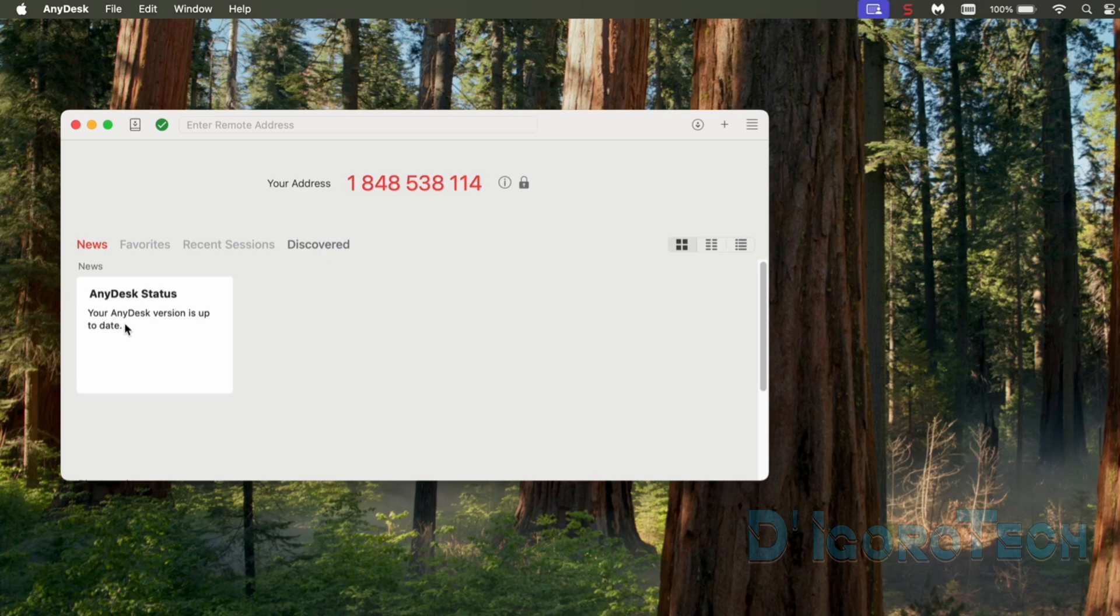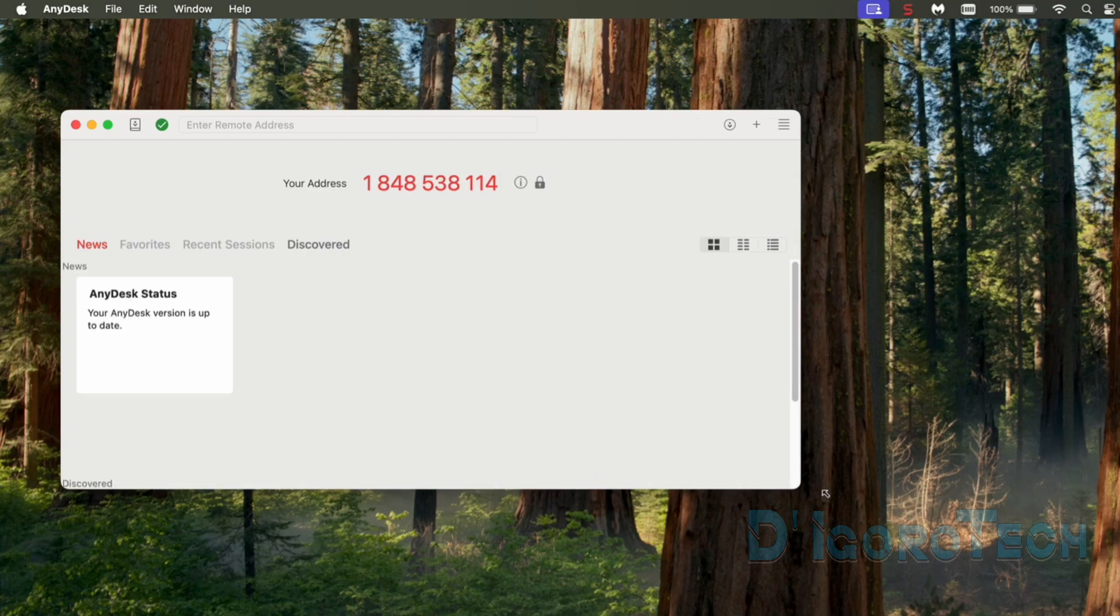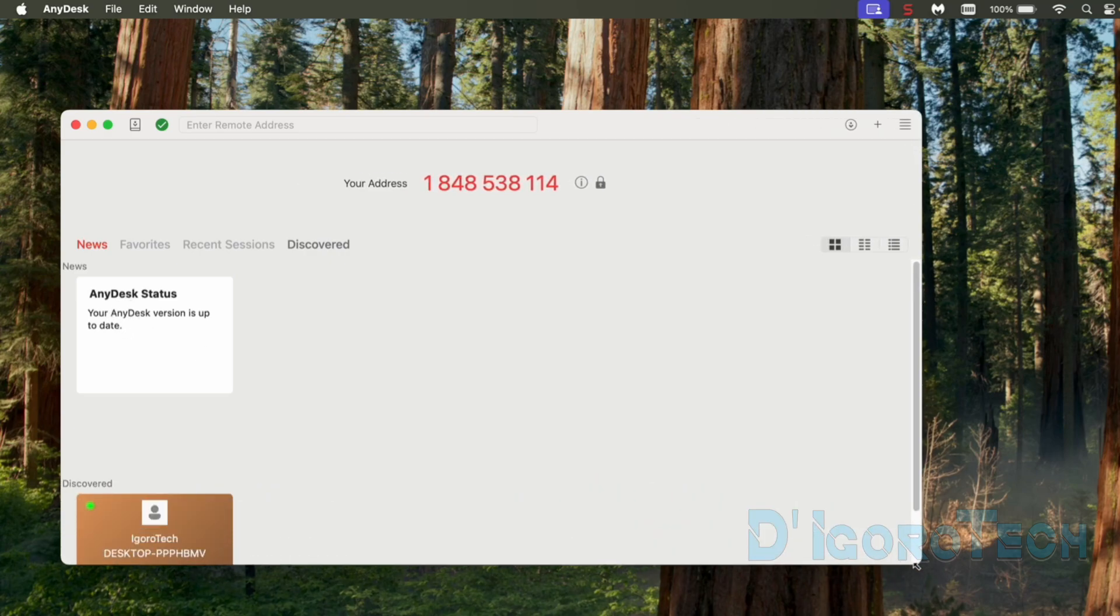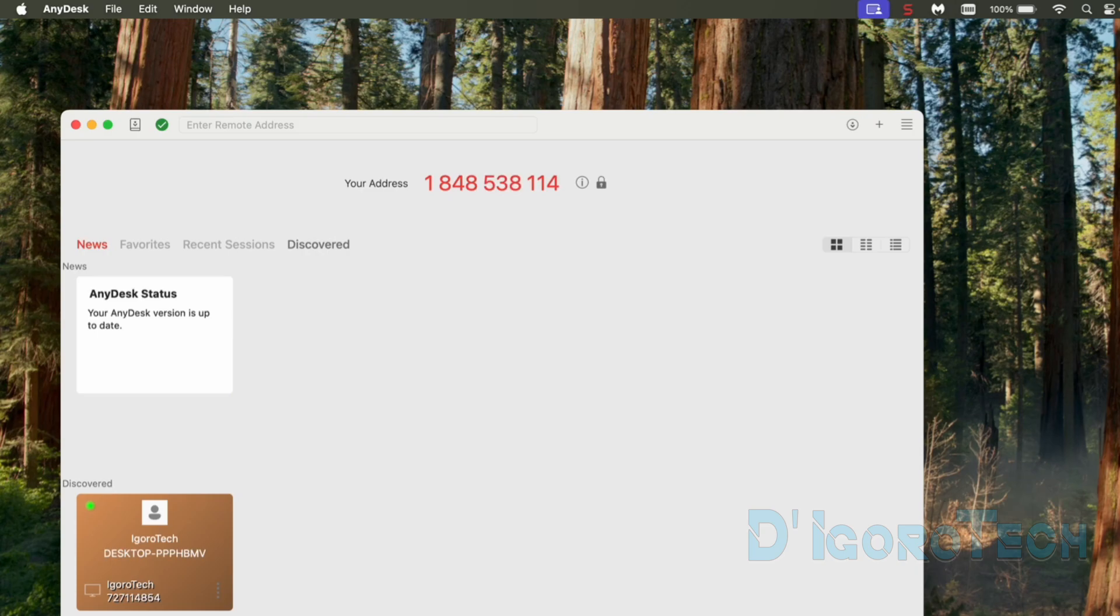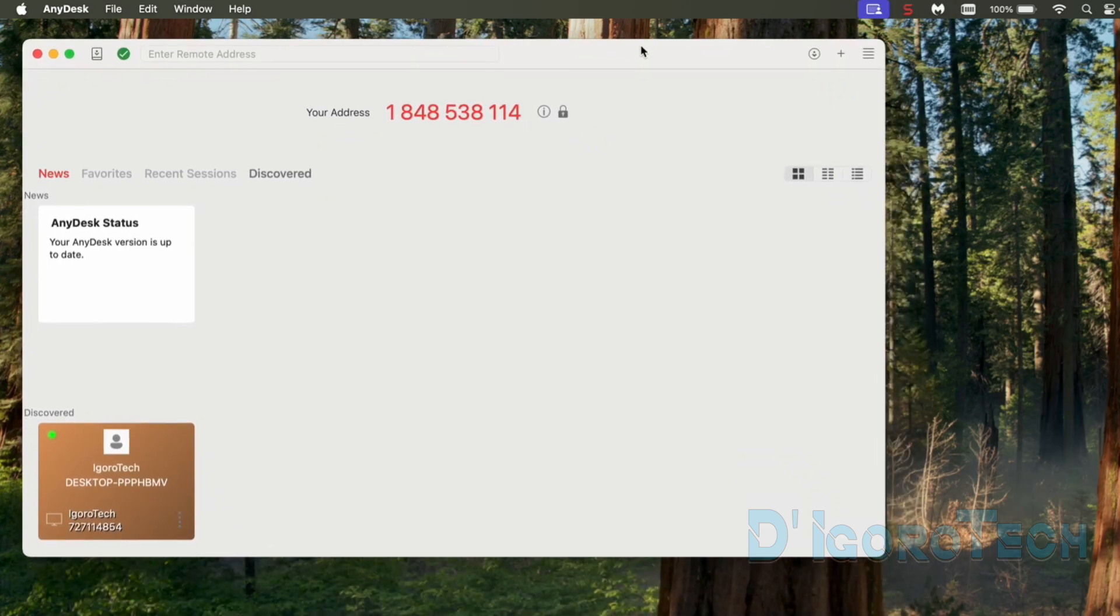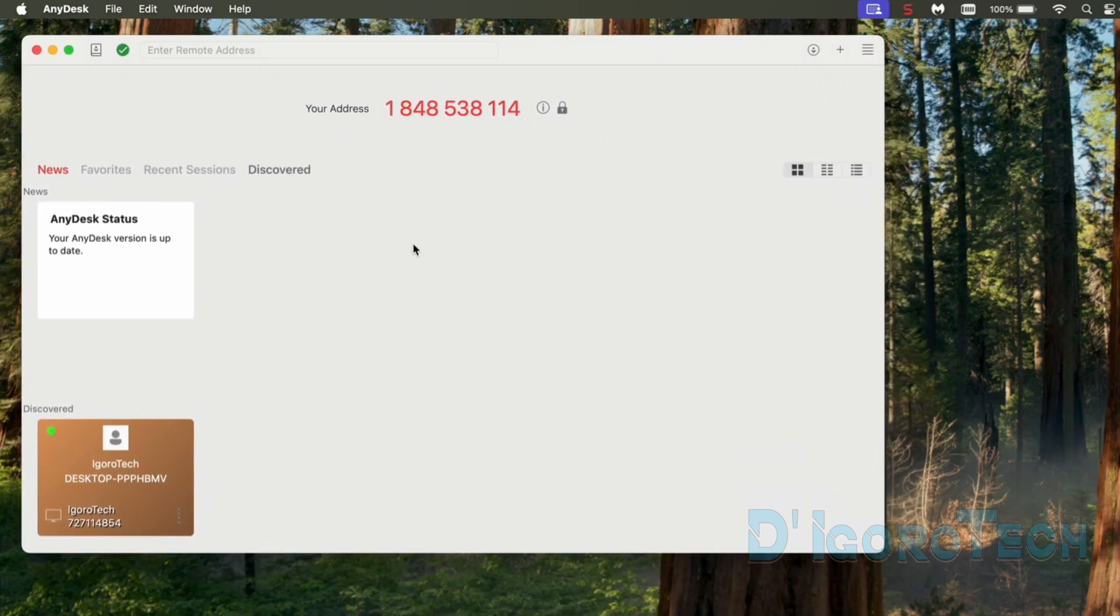We have now successfully installed the AnyDesk application. If we look at the AnyDesk status, it says that it's up to date. Now, if we expand the window, notice that one device has been discovered. This is because we enabled this feature earlier. This device also has AnyDesk installed.